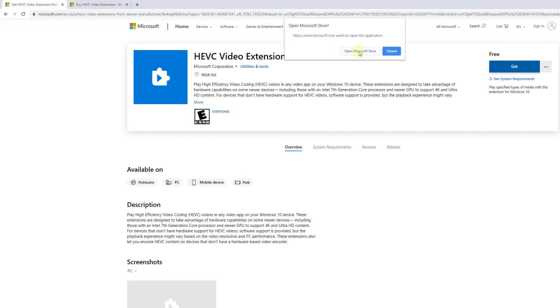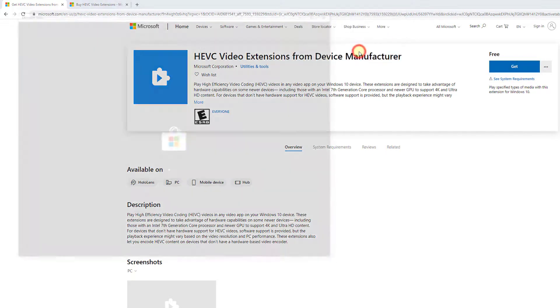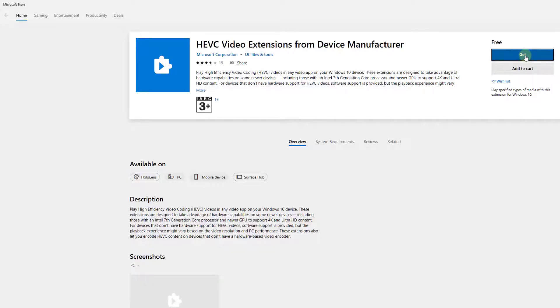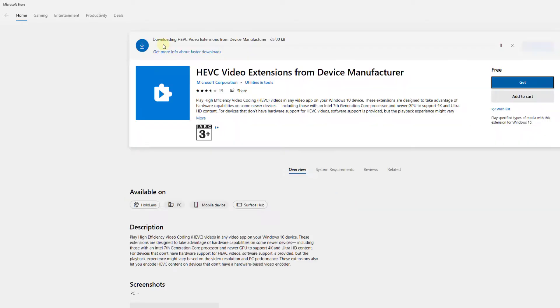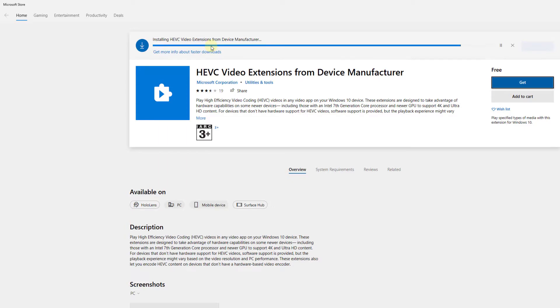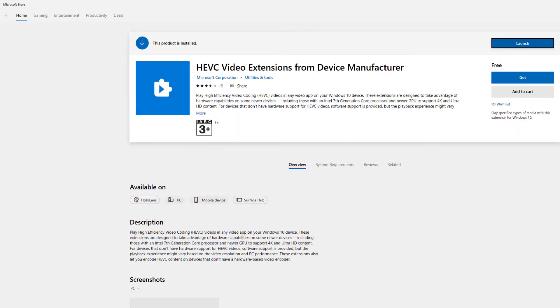Open Microsoft Store. I am going to get it again. It started downloading. HEVC video extensions from the device manufacturer just got installed.